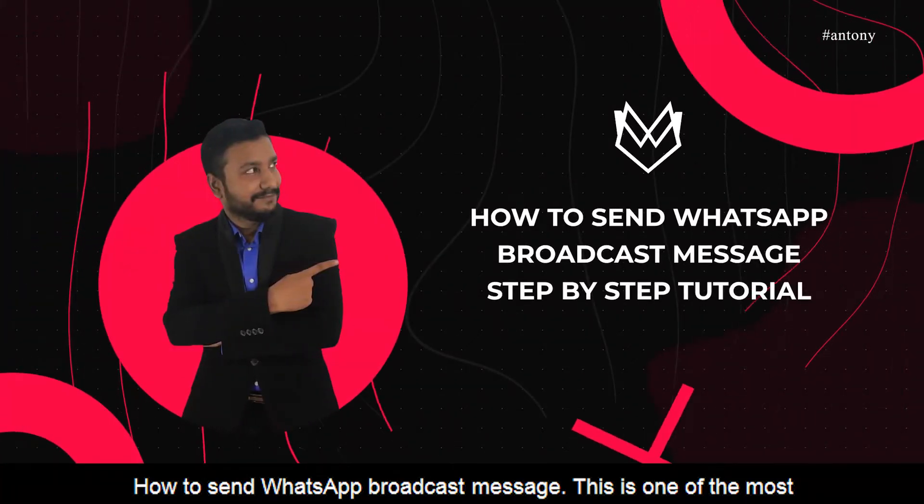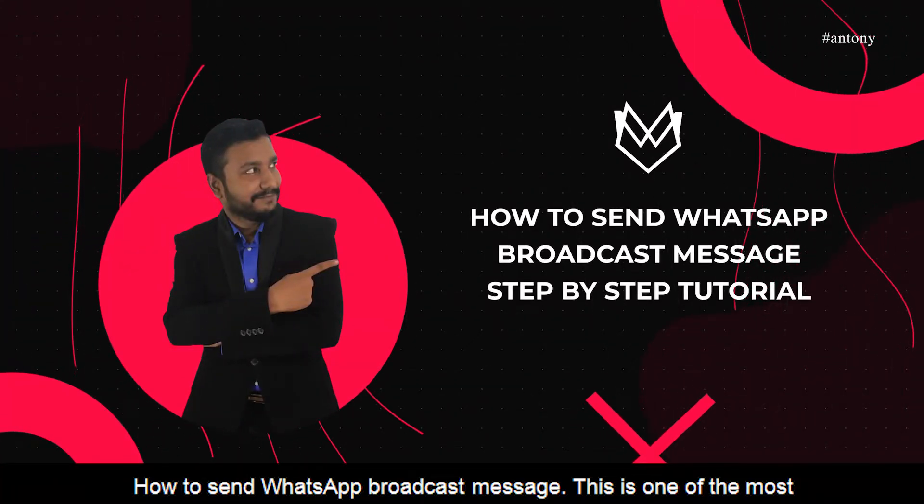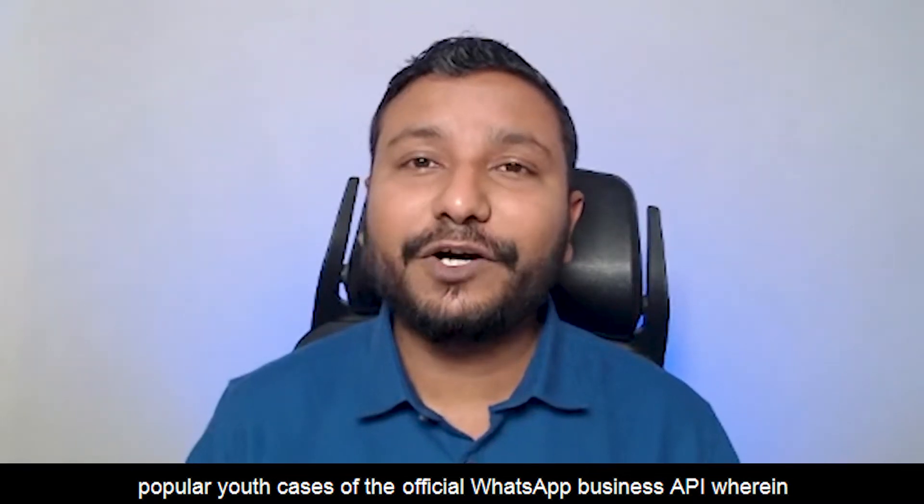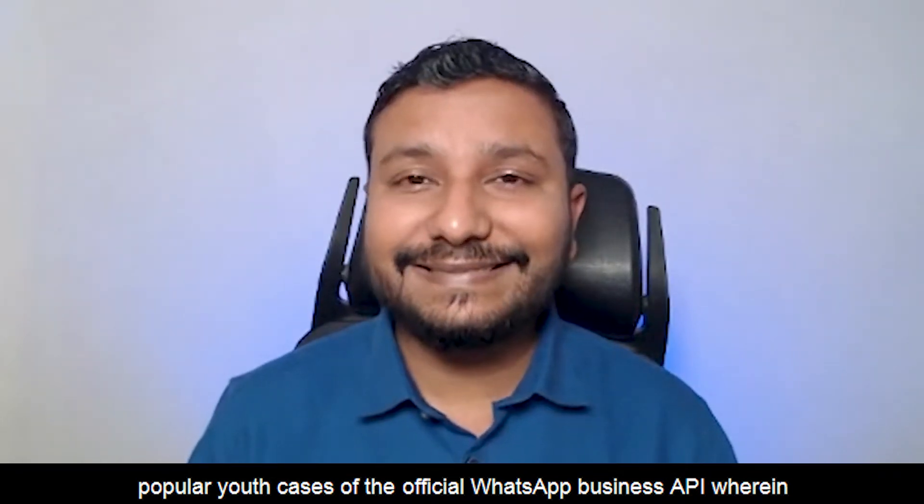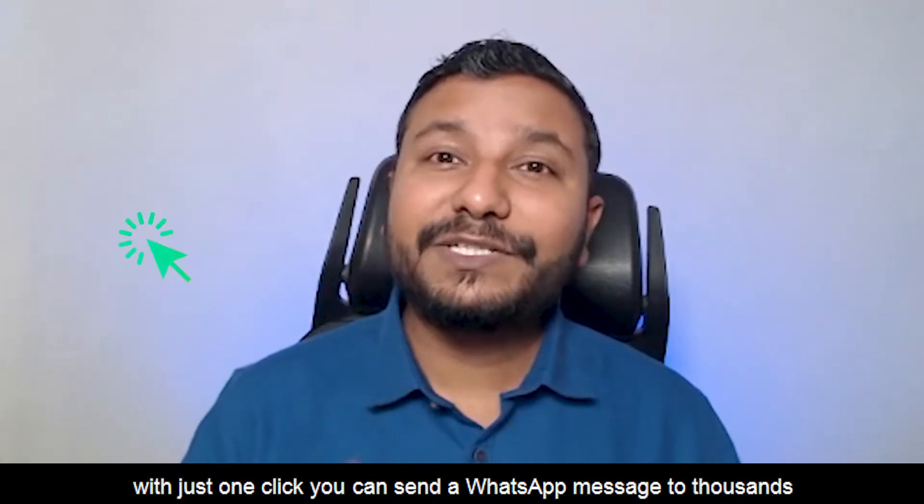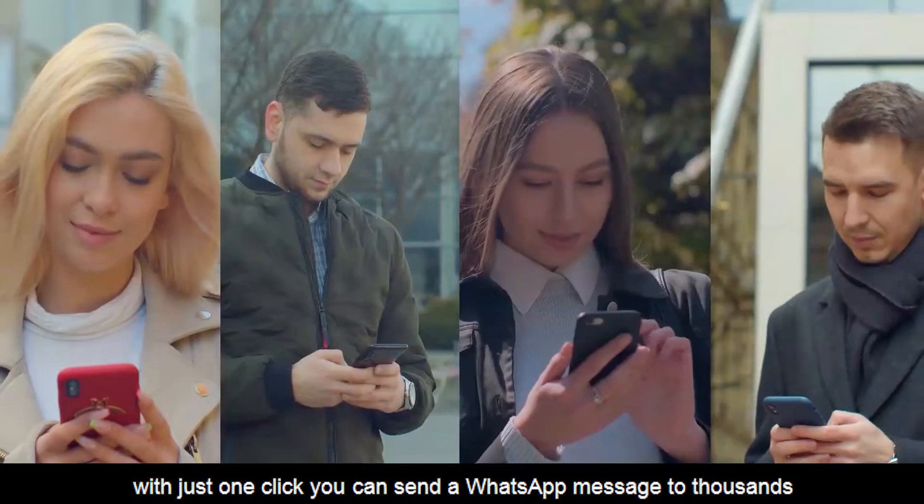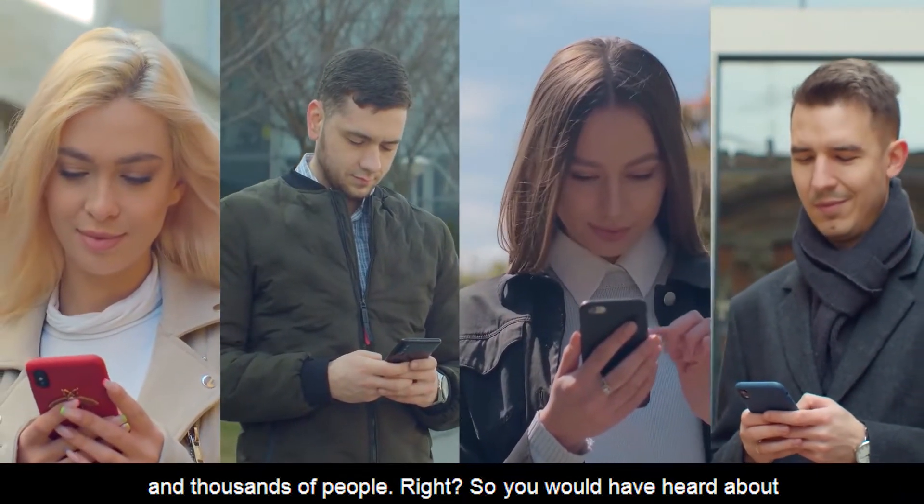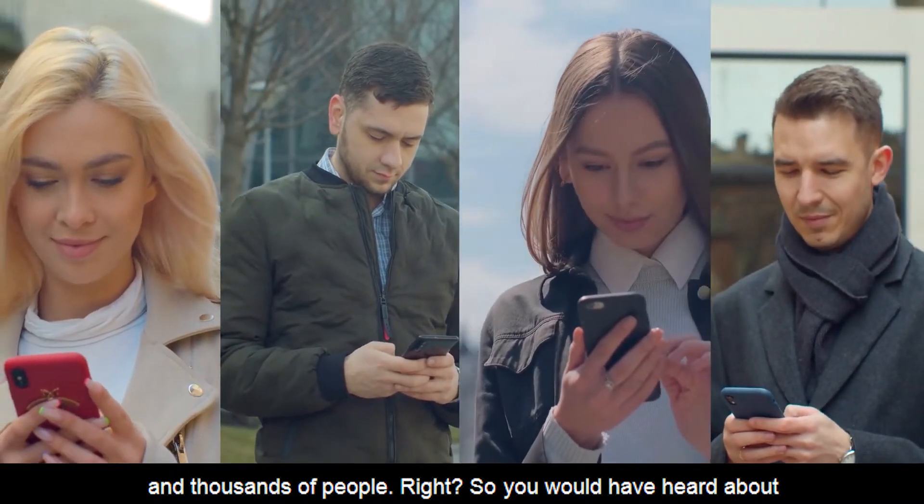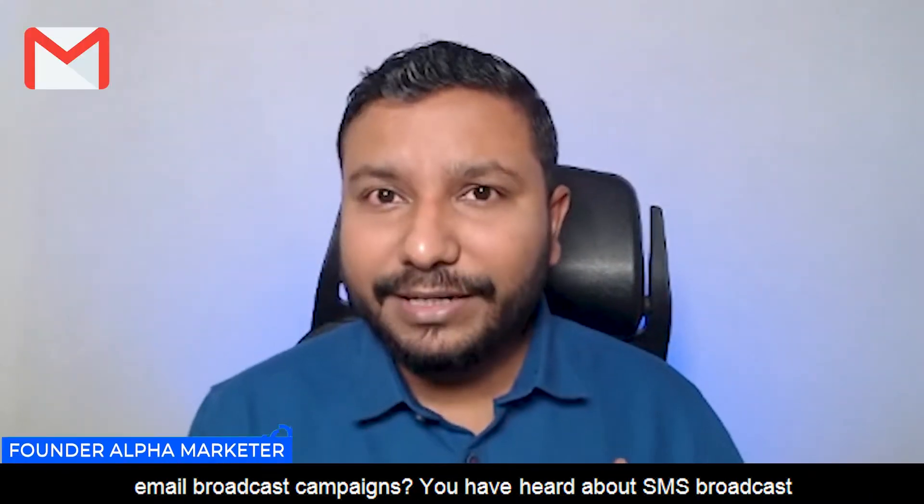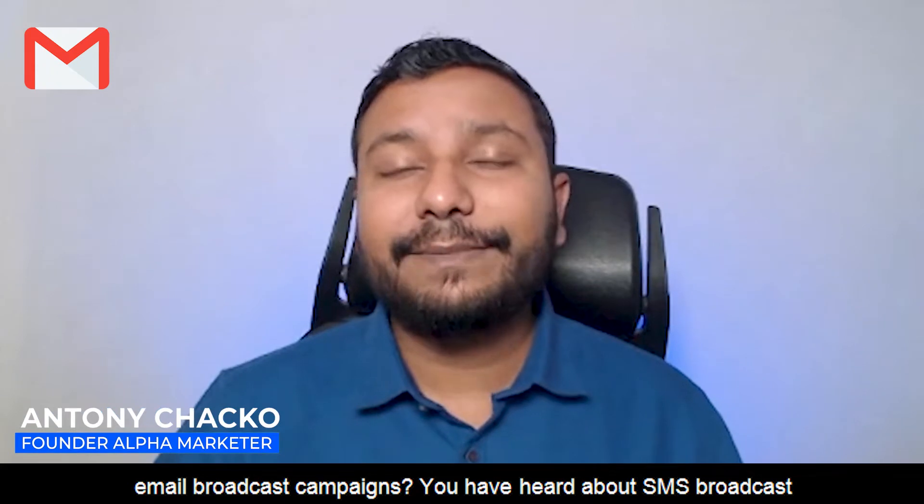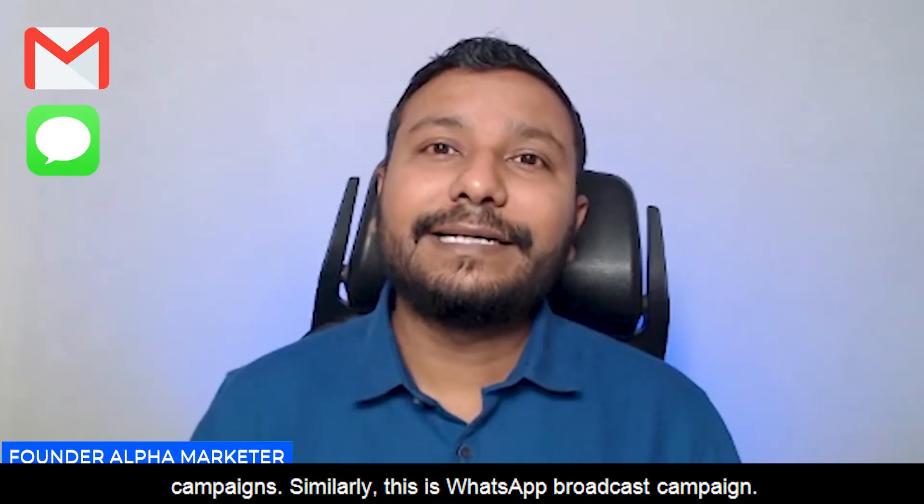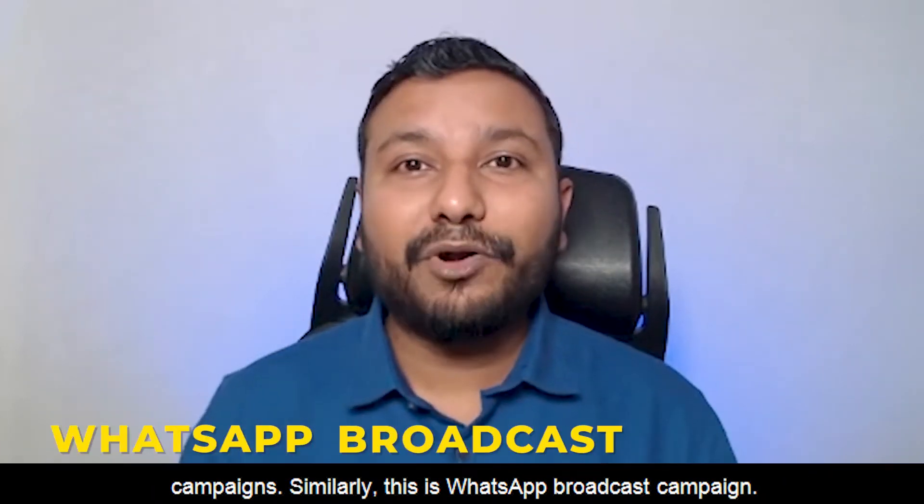How to send WhatsApp broadcast message - this is one of the most popular use cases of the official WhatsApp Business API. With just one click you can send a WhatsApp message to thousands of people. You've heard about email broadcast campaigns and SMS broadcast campaigns; similarly, this is WhatsApp broadcast campaign.